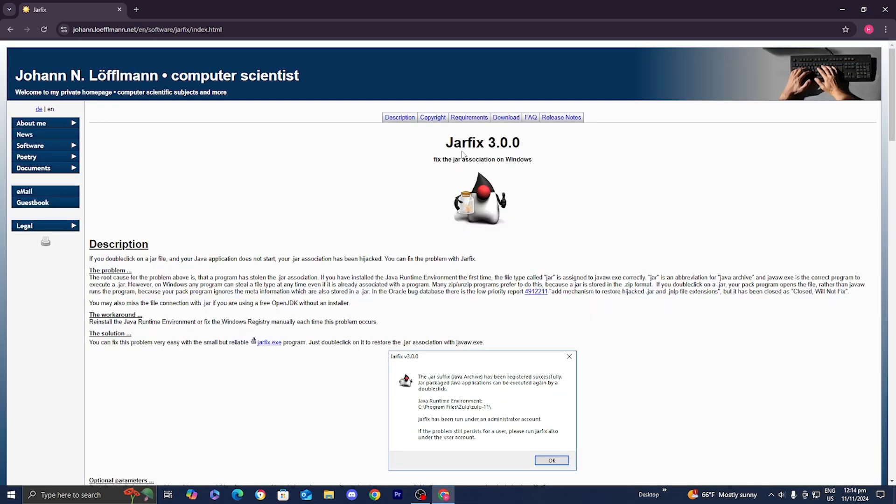Jarfix is a program that we can run on our computer and this is a program that will allow you to fix many of your broken Java files. It's honestly incredibly effective, especially if you just downloaded Java and you're running into some issues.